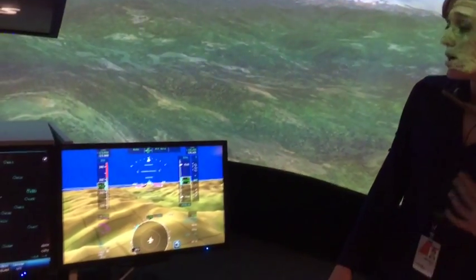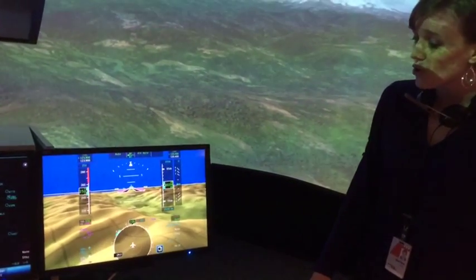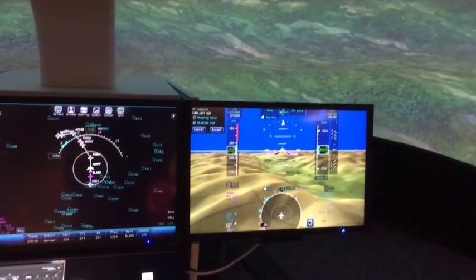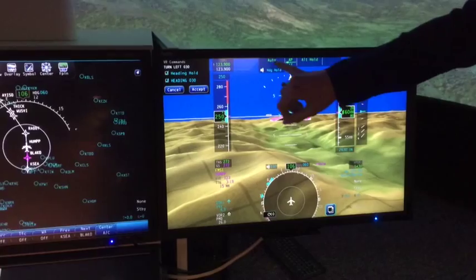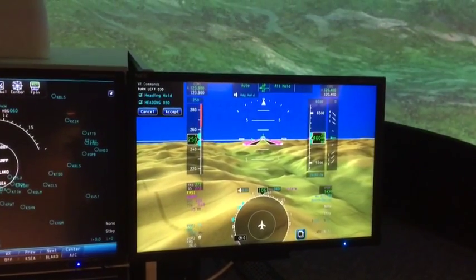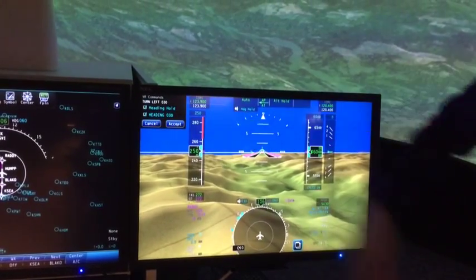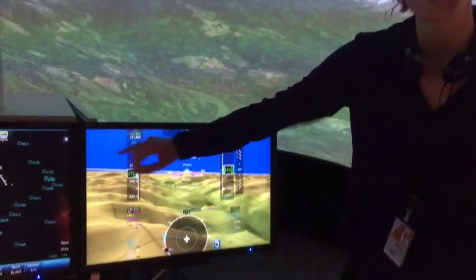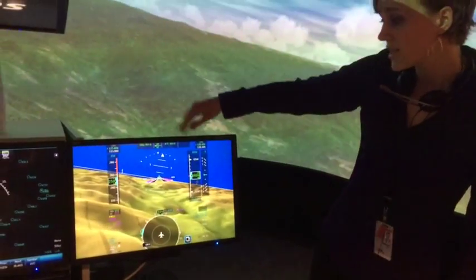We can get into some additional things — turn left heading 030. So with a small change in what I'm saying, you can see it's setting the heading bug, but now it's also arming an autopilot mode. You can also see we have a message center here where I could click the accept button or confirm it, and it gives you a checklist of what you want to potentially do. And you can see the aircraft starting to turn.